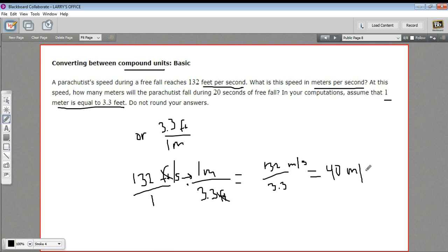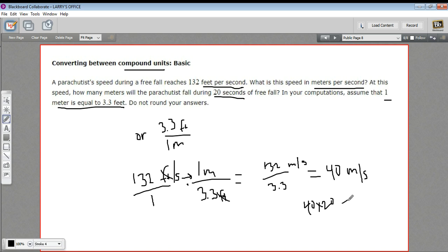We've done the conversion. Now for the second part: at this speed, how many meters will the parachutist fall during 20 seconds of free fall? If the parachutist falls 40 meters every second, to find how many meters in 20 seconds we just multiply: 40 times 20 equals 800 meters in 20 seconds. That's a little bit of work with converting between compound units.